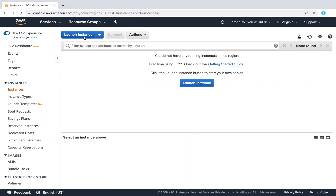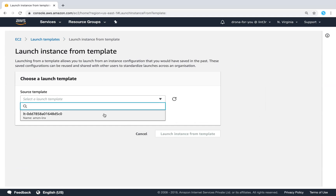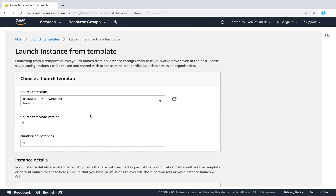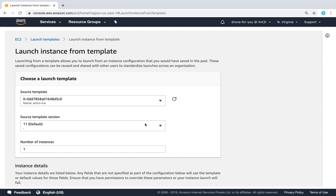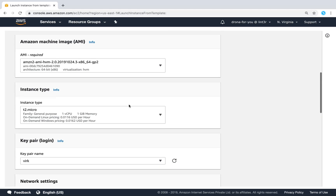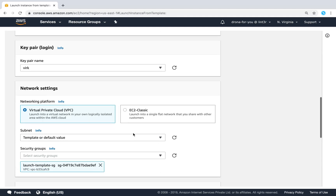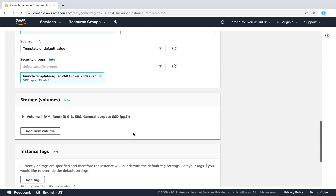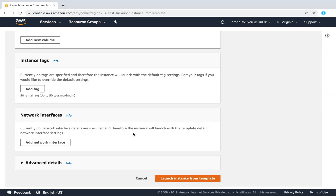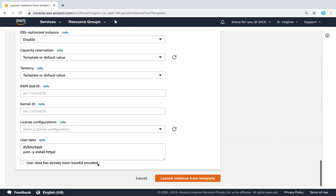If you go under Instances, instead of clicking 'Launch Instance', just click on the drop-down box and you can see there is 'Launch Instance from Template'. I already have a template — I'll show you how to create it shortly. I just need to choose the template, specify the number of instances, and almost all the fields are pre-populated for me — for example, the key pair, the VPCs, the security groups, and the tags.